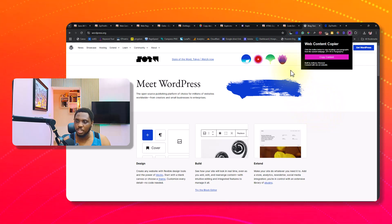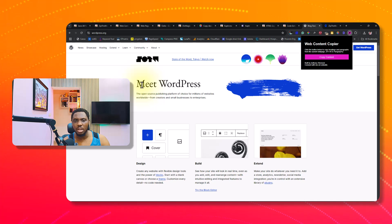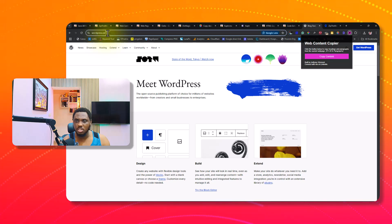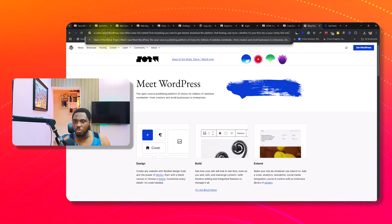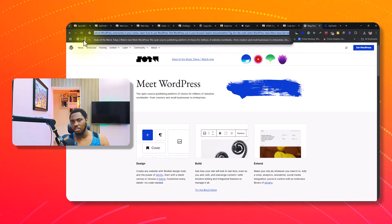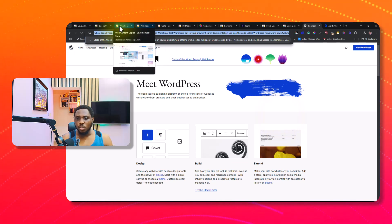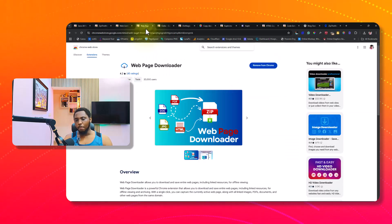Here it is — Web Content Copier. If I launch it, I can just copy the content of this page by clicking this button, and that's literally everything I need to do. If I go to my notepad or ChatGPT and paste, you can see everything on this page has been copied — all the text is there. It's fantastic — I can copy all the text and analyze the content.